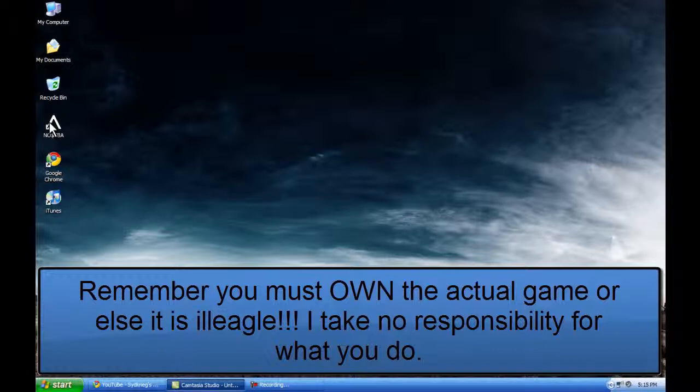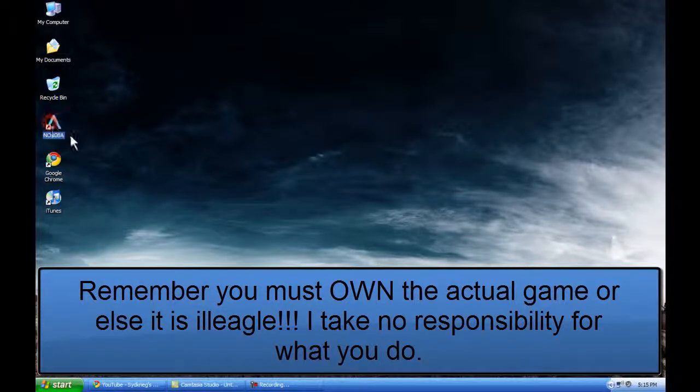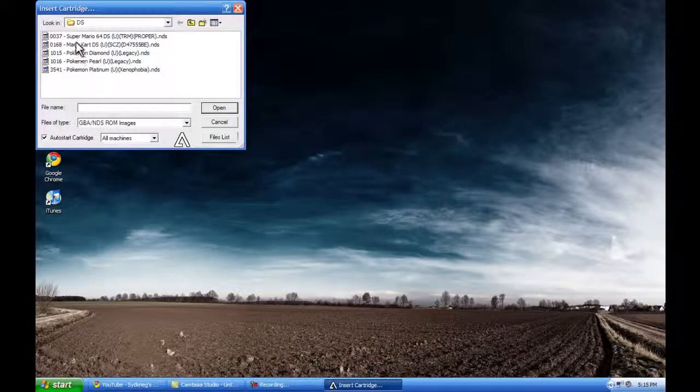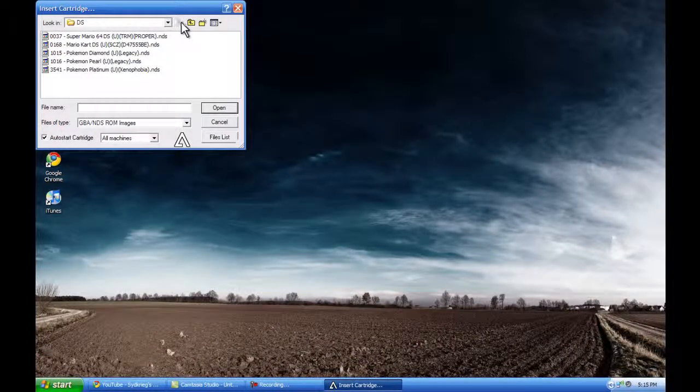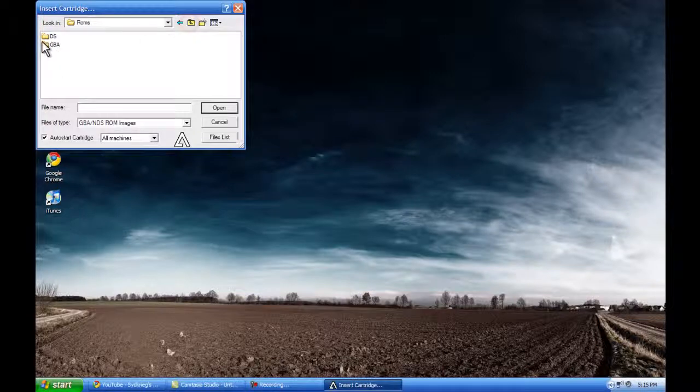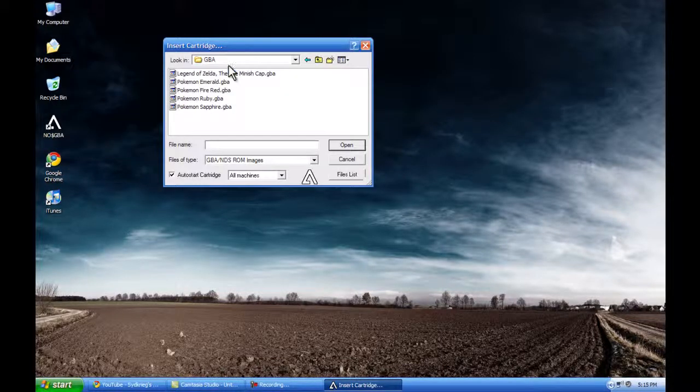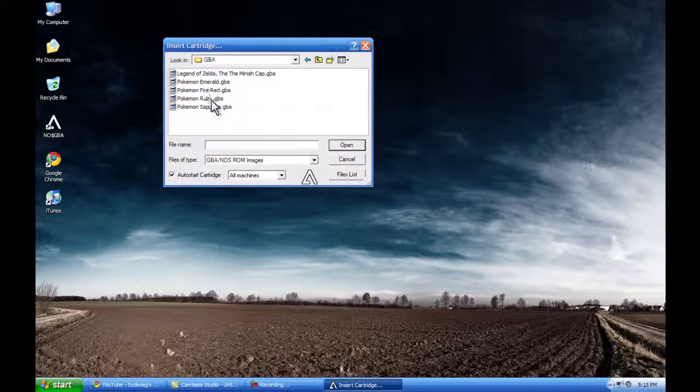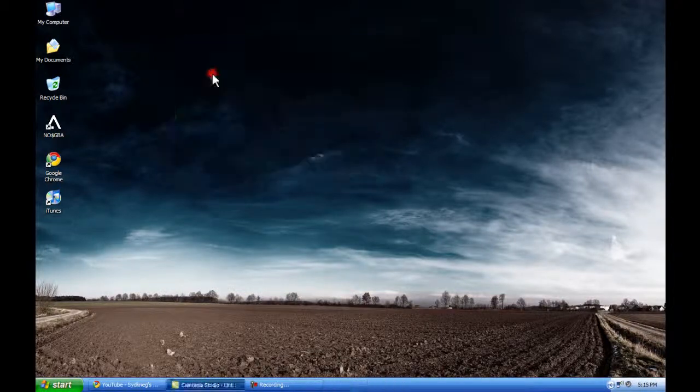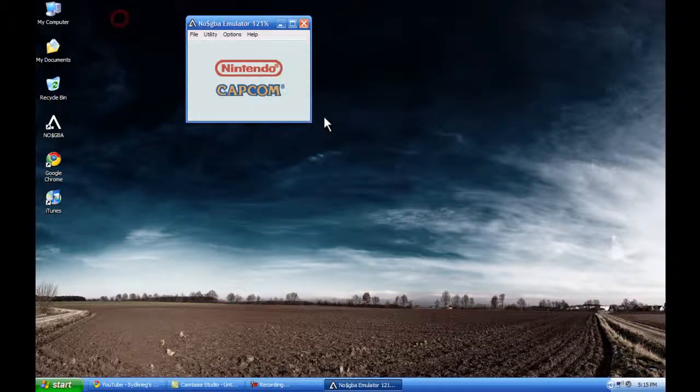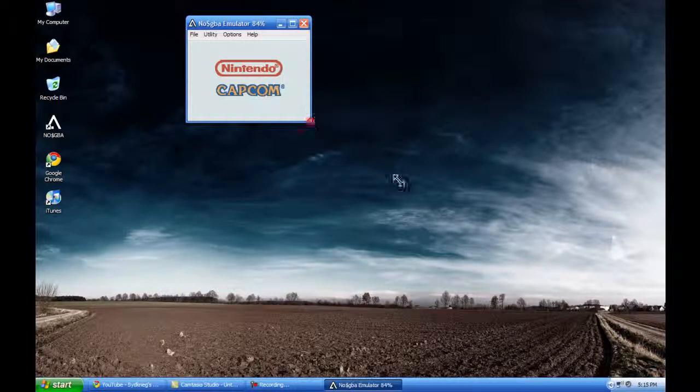So see that works. And now we're going to use the GBA function. Okay let's go to the GBA directory on my documents. And which one would be, we'll use the Legend of Zelda because it's a fast game.